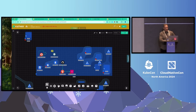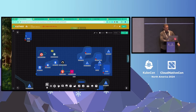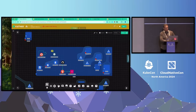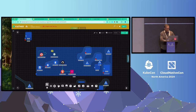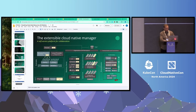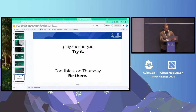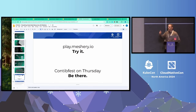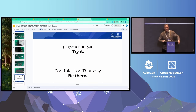We were going to talk about relationships more, but instead go explore how they're visualized and try it out for yourself at play.meshery.io. And if you're really interested after you do that, we'll see you at ContribFest on Thursday. Thank you.